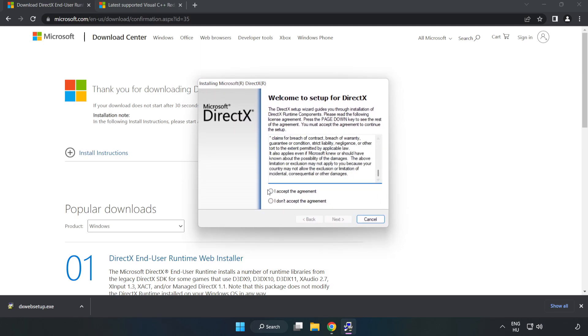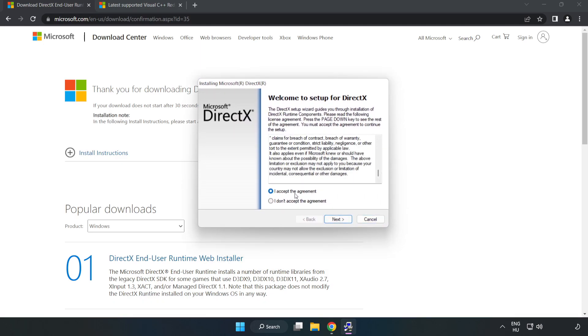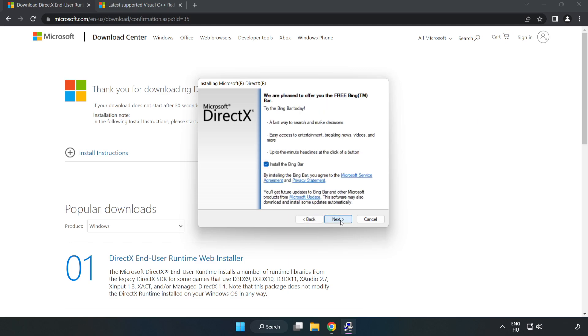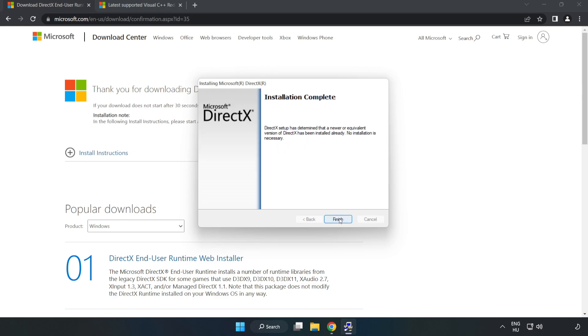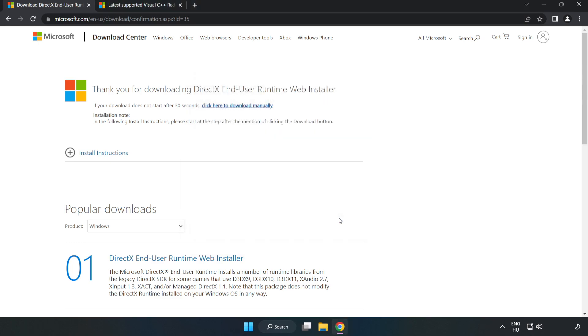Click I accept the agreement and click Next. Uncheck install the Bing Bar and click Next. Installation complete, click Finish. Close DirectX website.